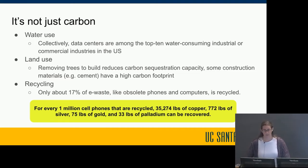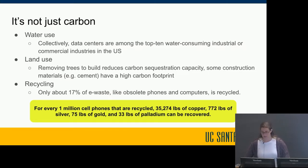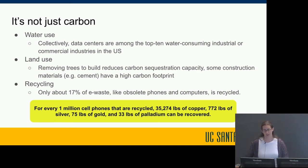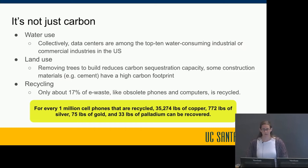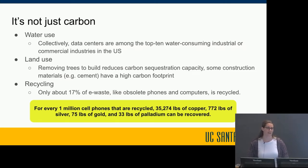Removing trees to build data centers reduces carbon sequestration capacity, and construction materials like cement have a high carbon footprint. Only about 17% of e-waste — obsolete phones, computers — is recycled. For every one million phones recycled, we can recover 35,000 pounds of copper, 770 pounds of silver, 75 pounds of gold, and 33 pounds of palladium. Mining for raw resources is widely acknowledged to be destructive, particularly in developing nations in Africa where much of the mining for phones happens.